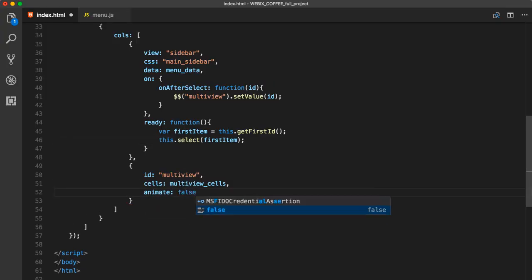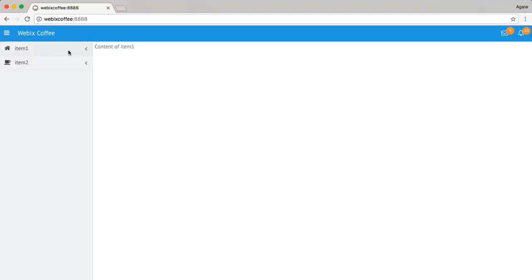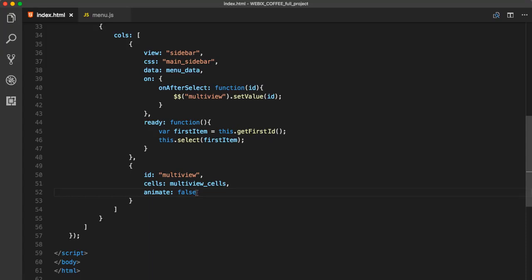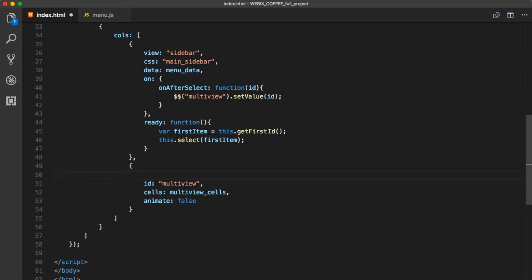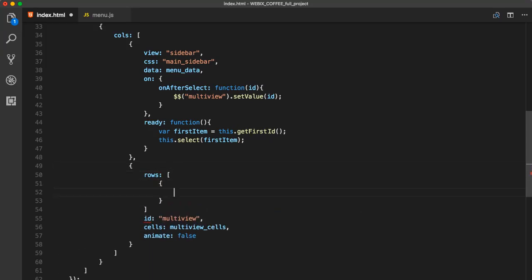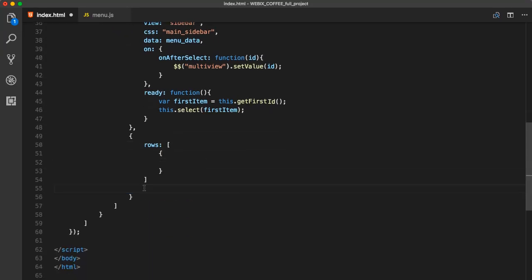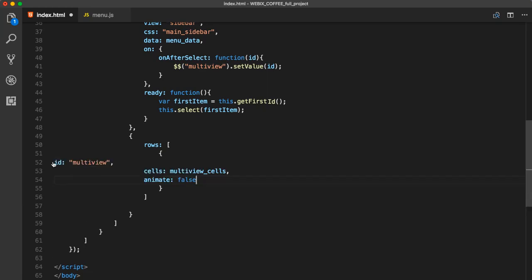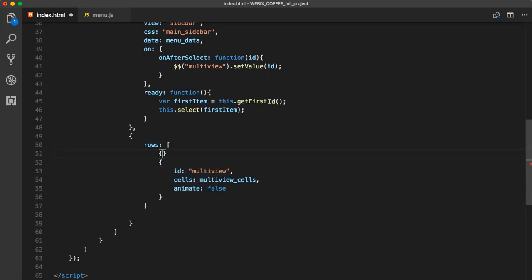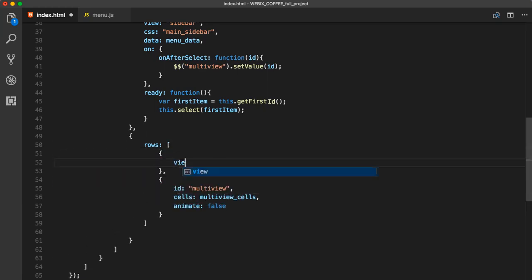As an alternative for sidebar, you can use the Webex side menu widget. While we are talking about navigation and alternatives, we could very easily turn this MultiView into a tab view. Or we could add a segmented control to our MultiView. Here's how we can do that.